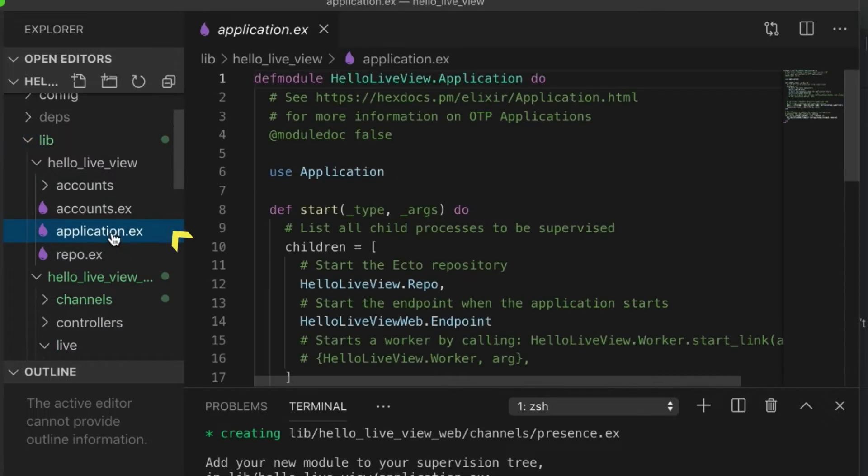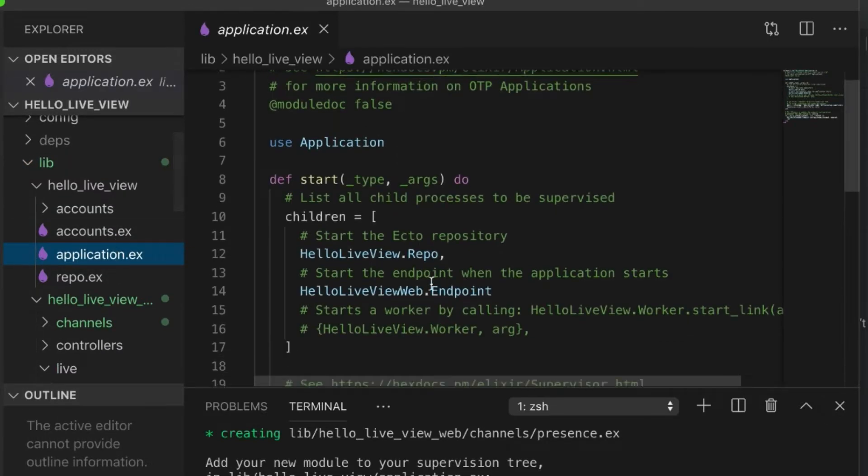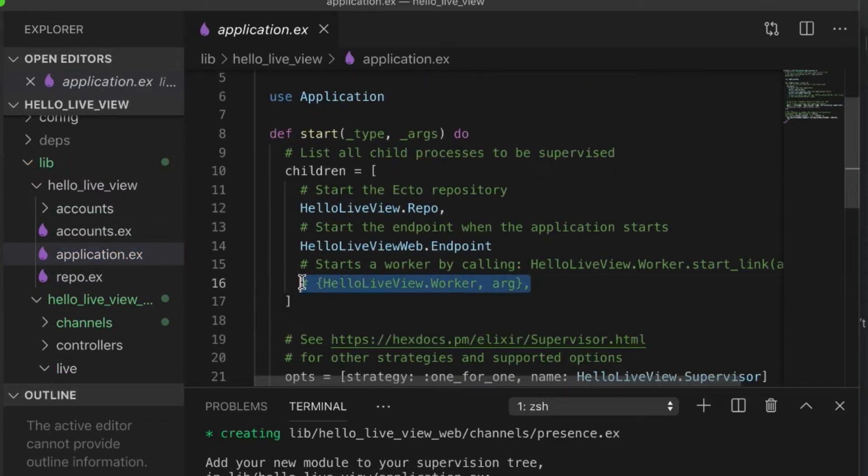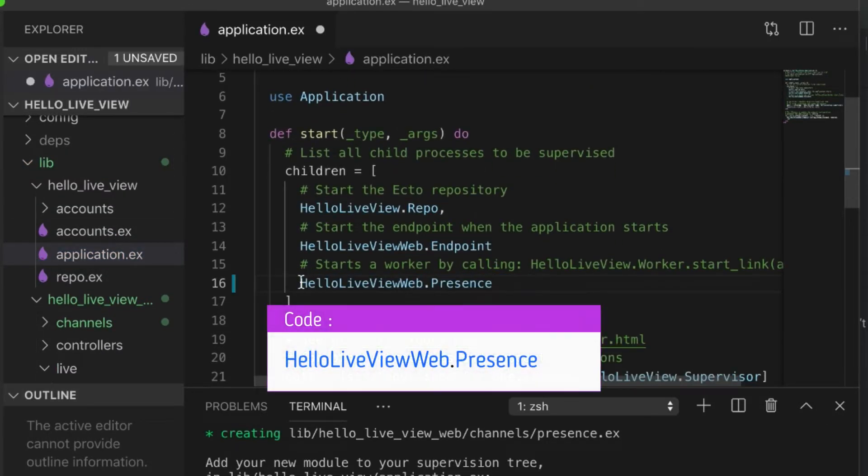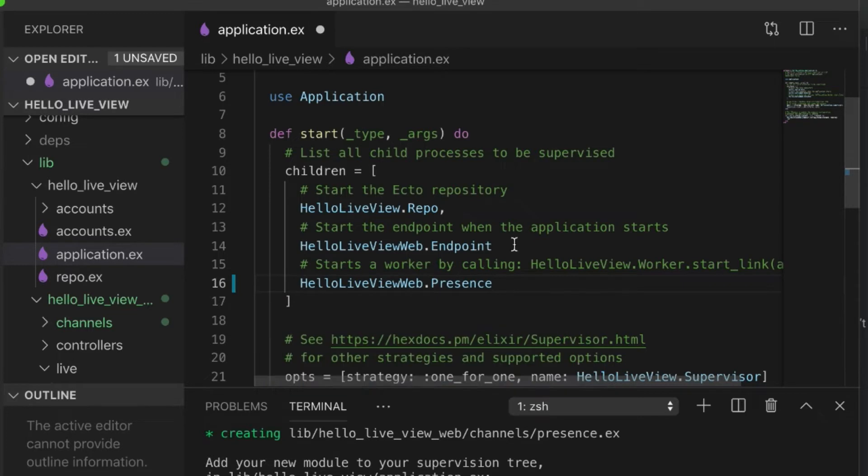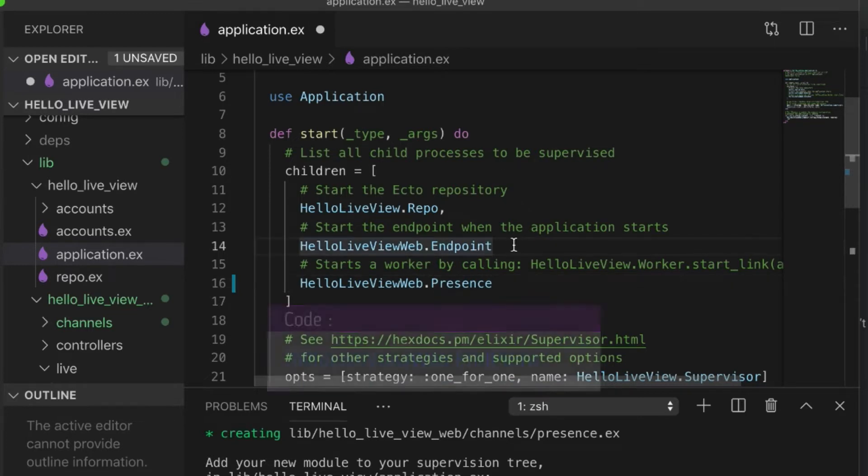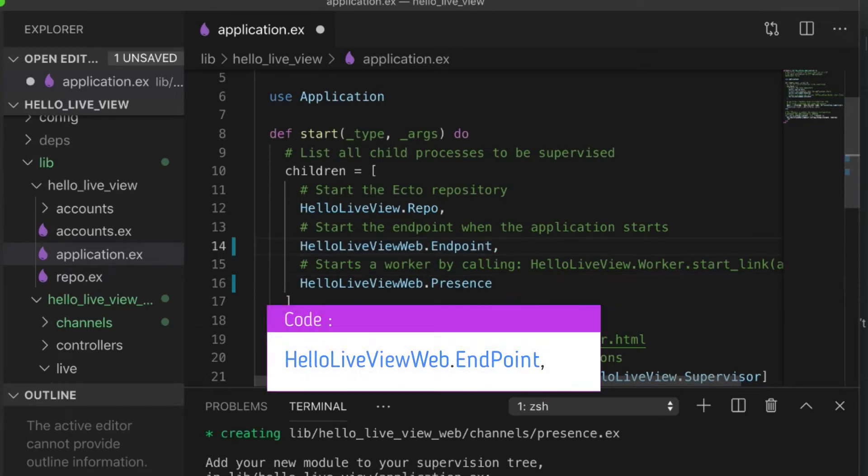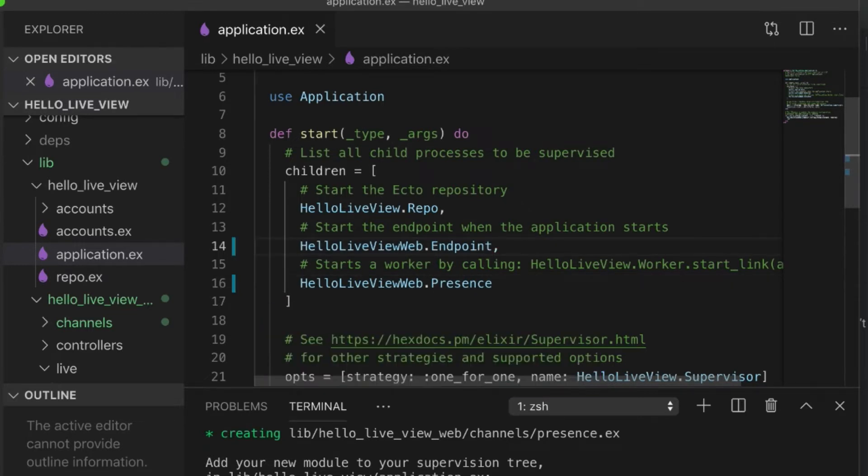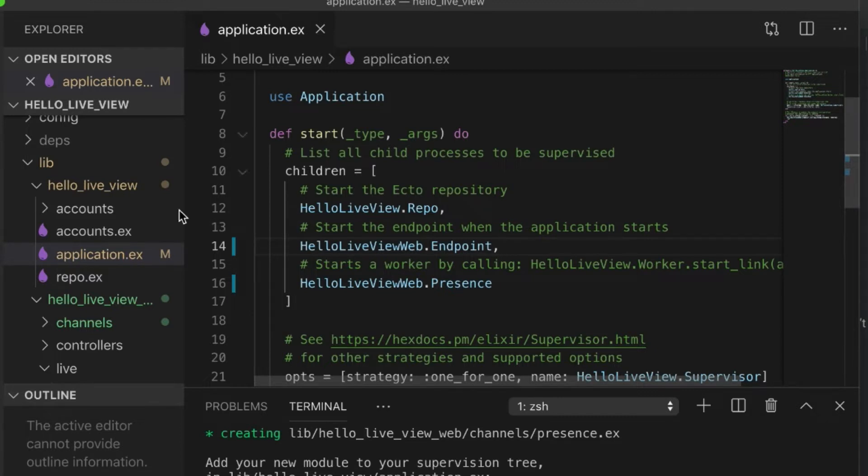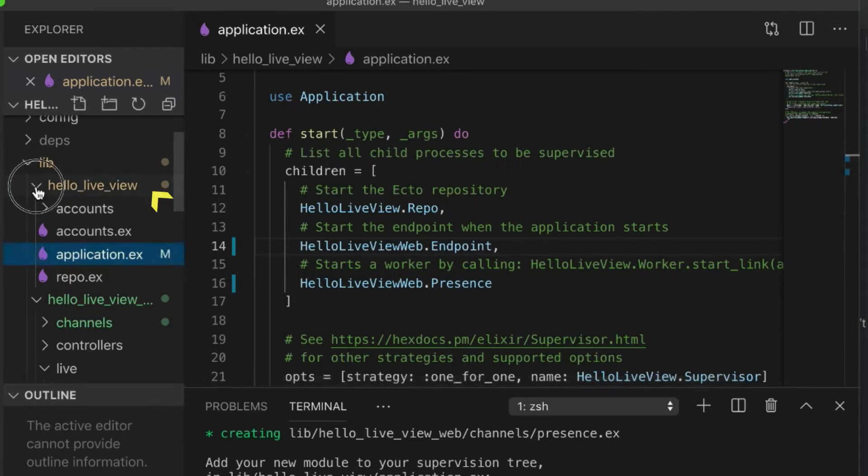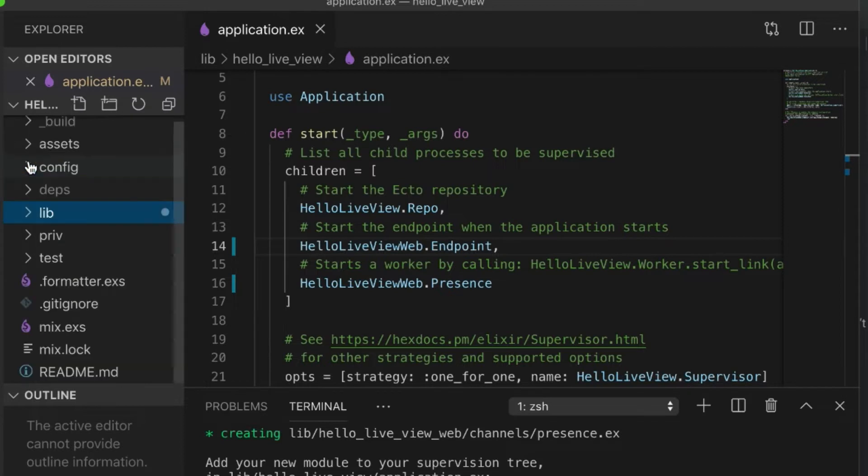So, we go to our application and we can just remove this and add this in here. And then, of course, add a comma after that.